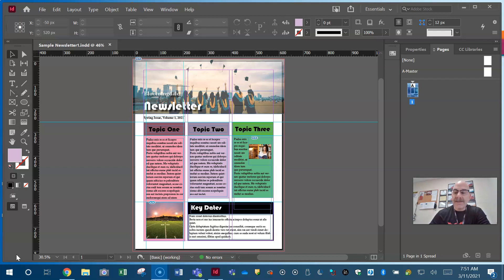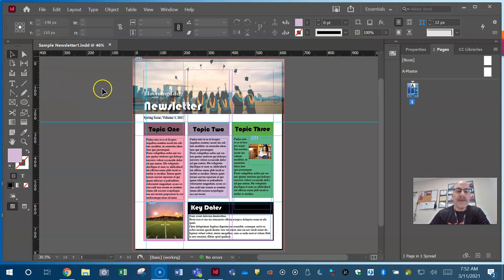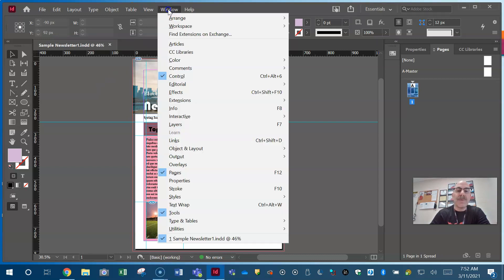One thing is working with your character panel. We're talking about working with type. So where are all panels found in Adobe? All panels are found under Window.